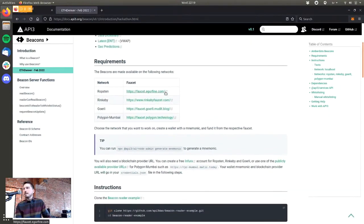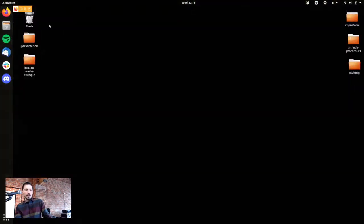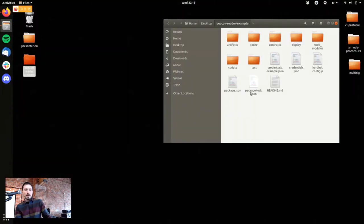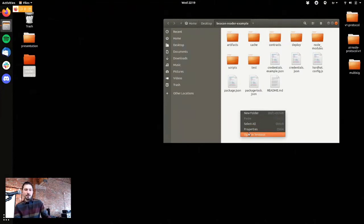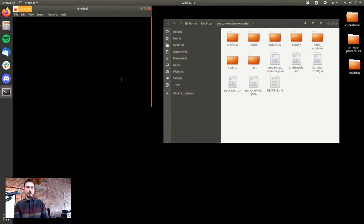That tends to be what we do because we like these very transparent API-to-Oracle service integrations. There will be a few requirements to do this. First of all, you will need a blockchain provider URL, something that you would get from, for example, Infura or Alchemy or whatever else.